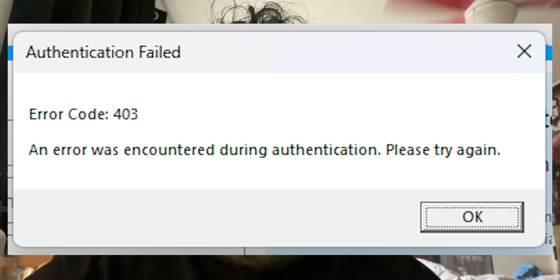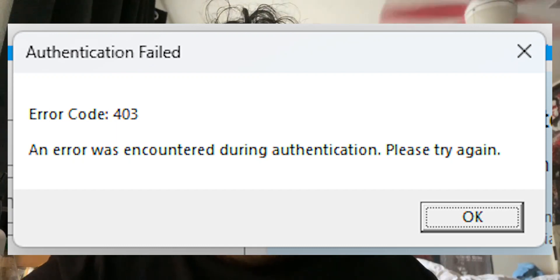Roblox error code 403 is a Windows-only error code that can often show up when there's a problem with permissions. Let's go through a couple of ways to fix this and diagnose the issue.